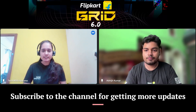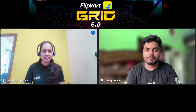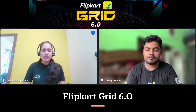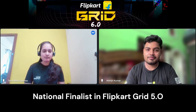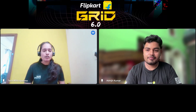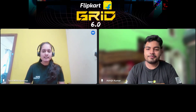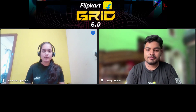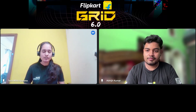Welcome to the channel where videos are uploaded for various hackathons, internships, and placements. Today we have Abhijit, who was a national finalist in Flipkart Grid 5.0 and an SDE intern at Flipkart. He'll guide us on how to prepare for the program, how many rounds there are, and how to increase your chances of selection.